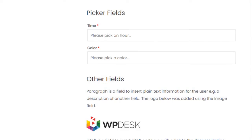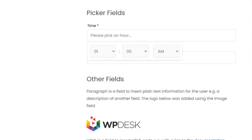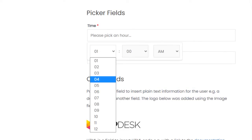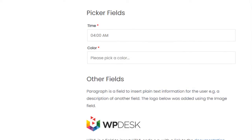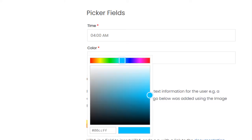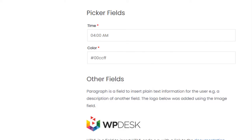Picker fields are special fields that use a picker, which appears after clicking on the field area. The free version offers the time and color pickers. The pro version also adds the date and file upload fields.